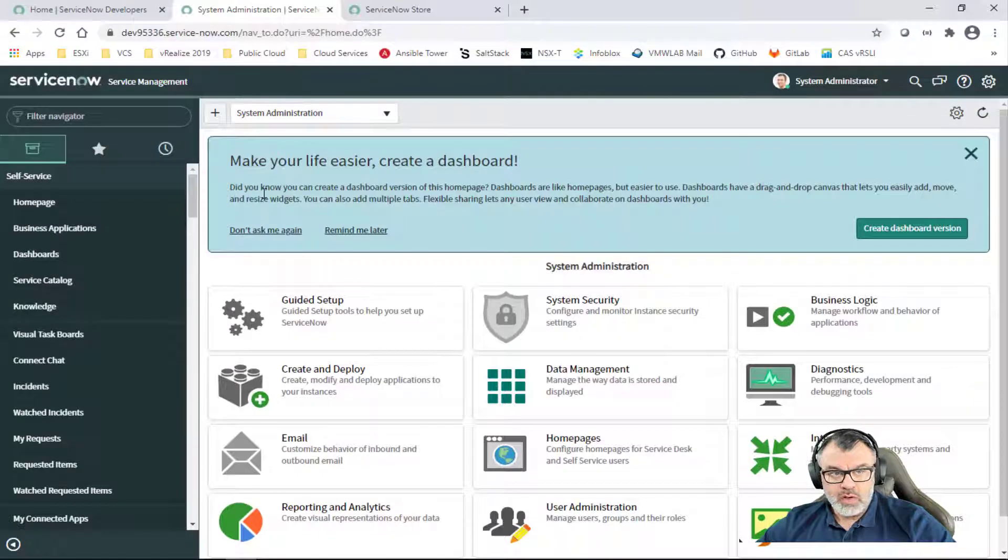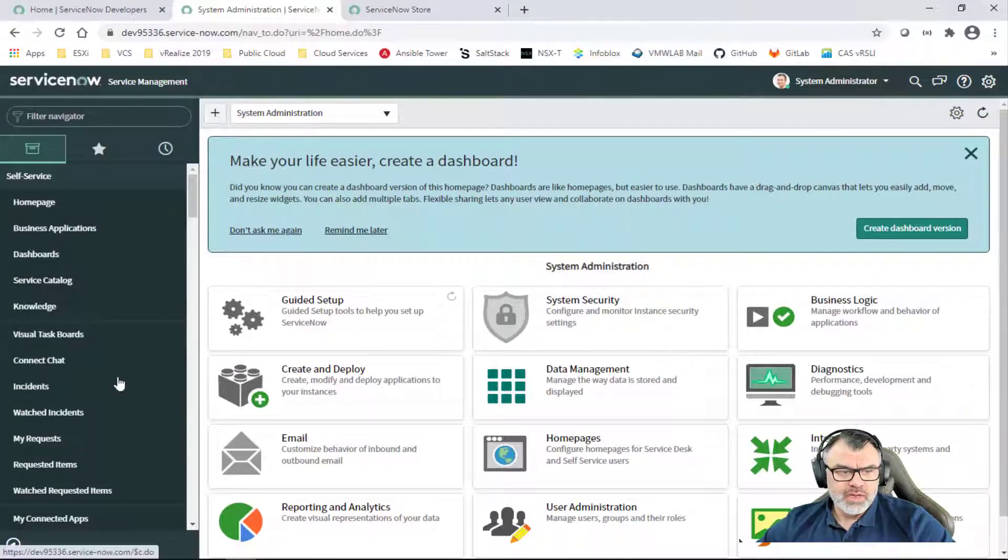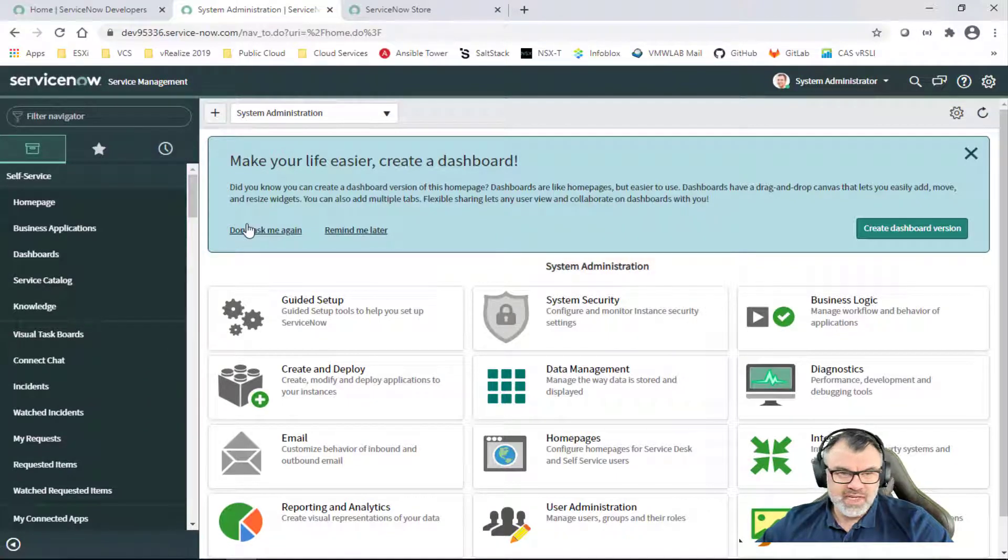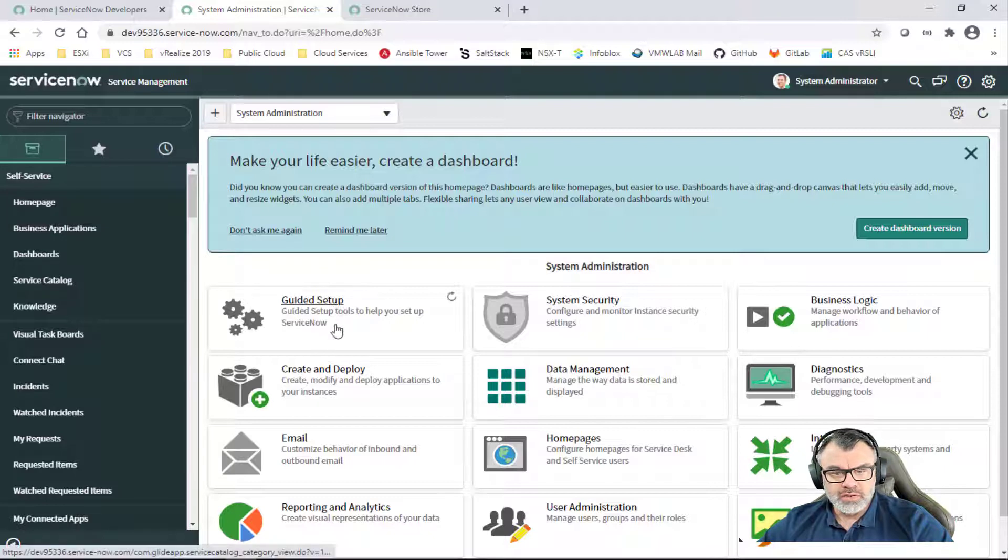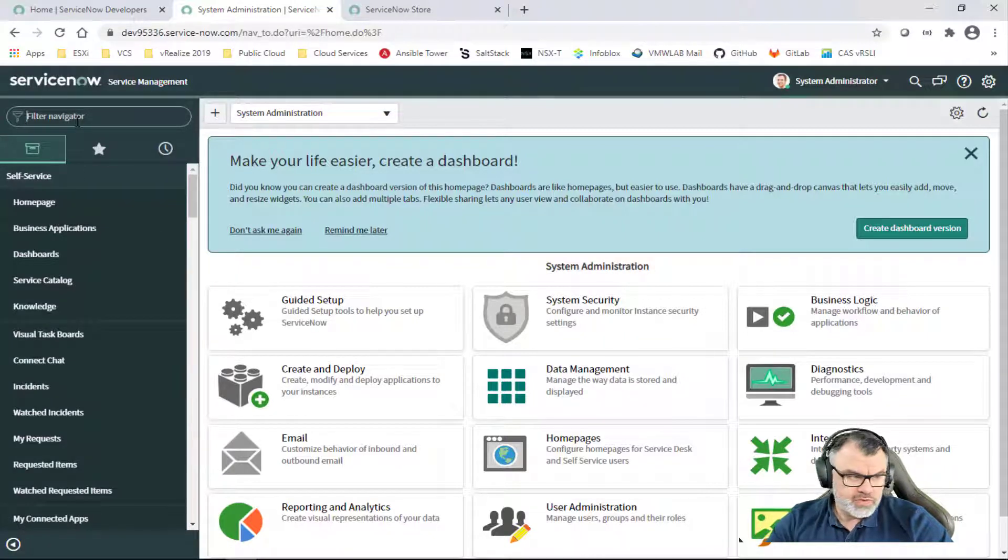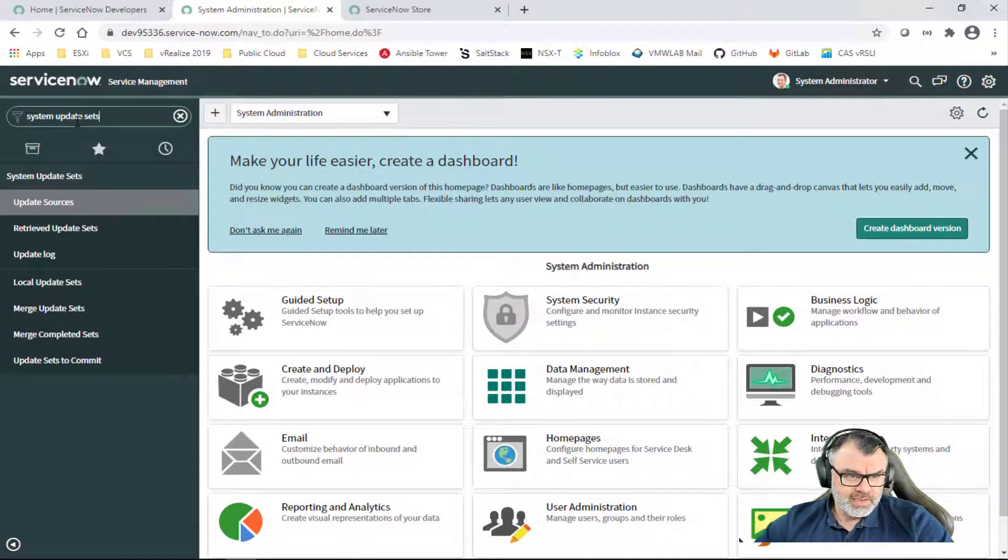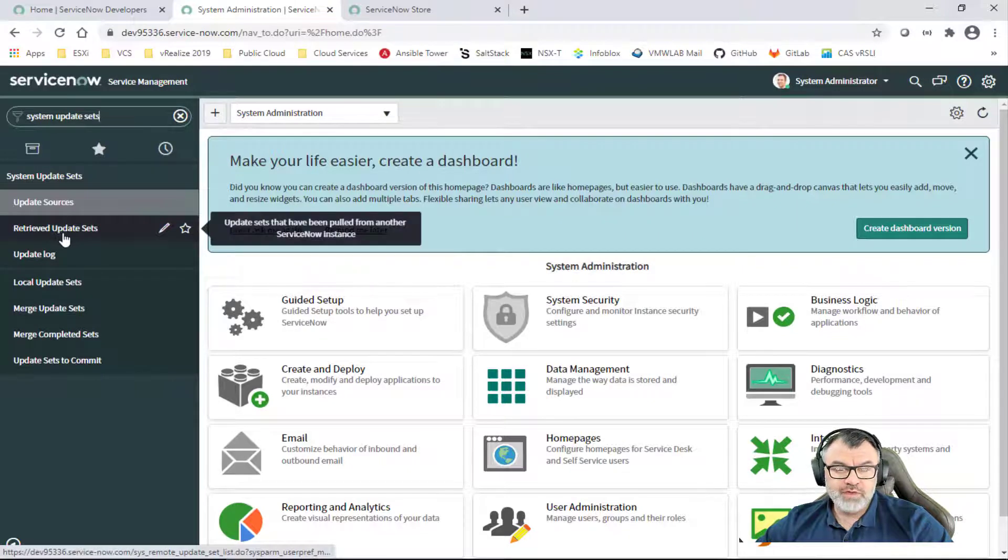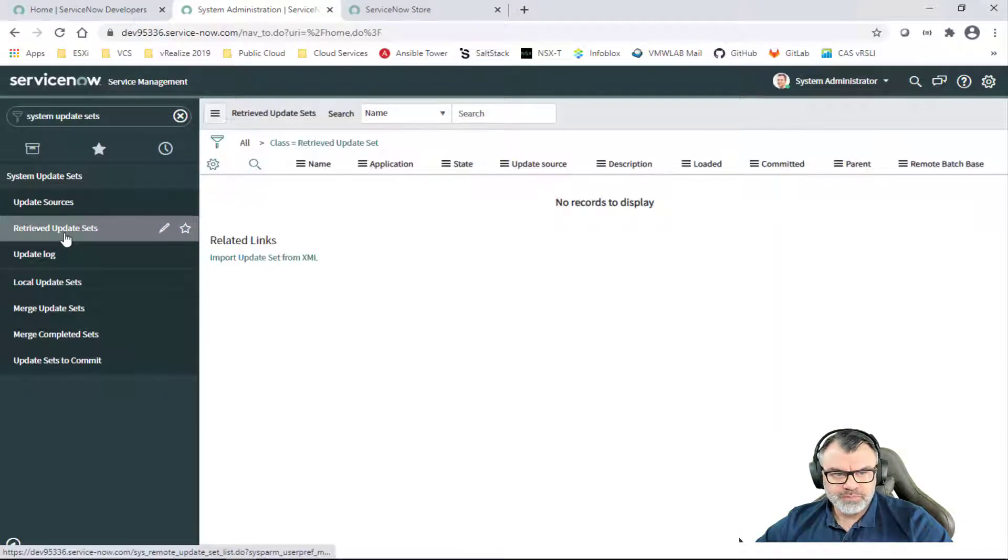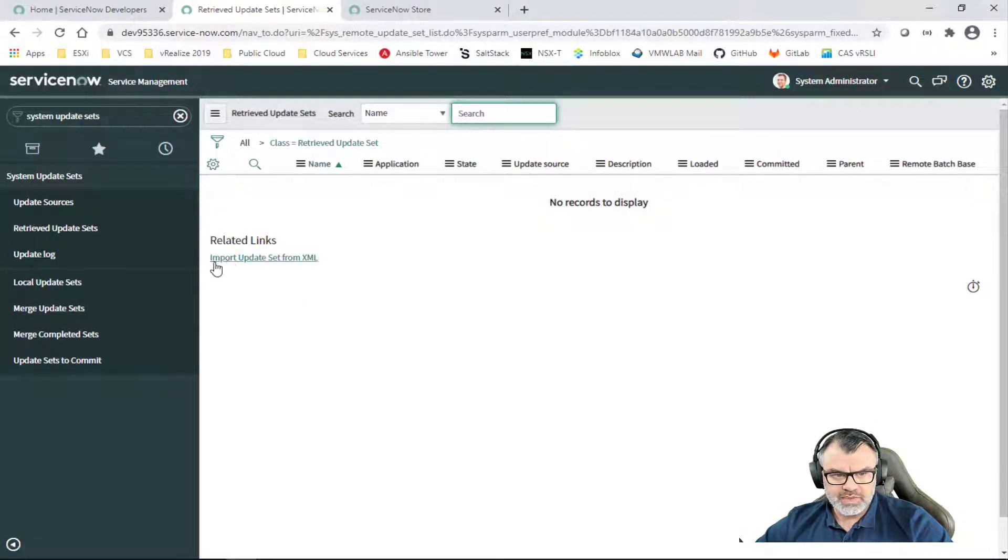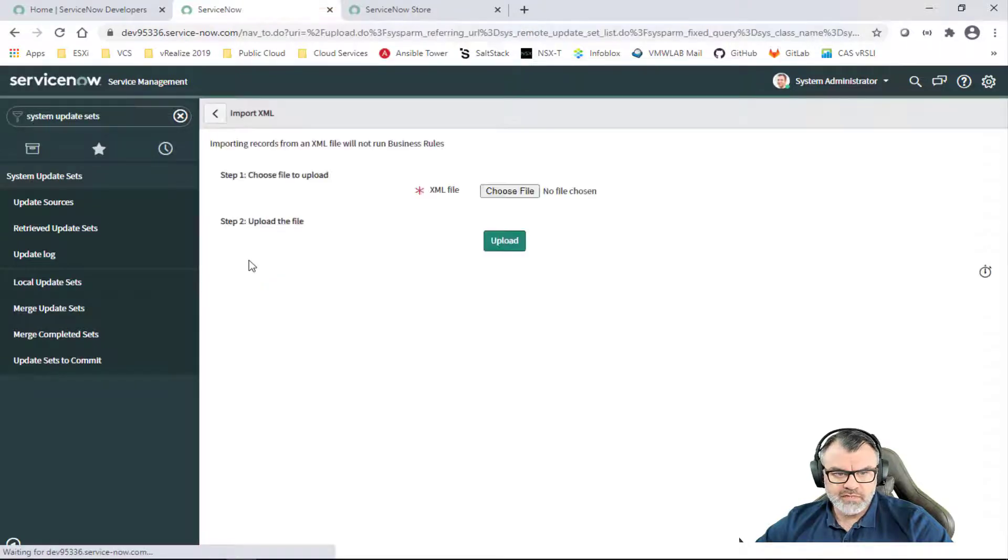Now I do have a developer instance here that I spun up from developer.servicenow.com and we're going to follow the same steps that we've just touched on to actually install the application. So the first thing I'm going to do here is look for System Update Sets. That's going to get us the menu. I'm going to go to the Retrieved Update Sets in the menu here and I'm simply going to click on Import Update Set from XML.